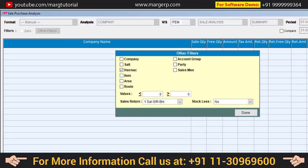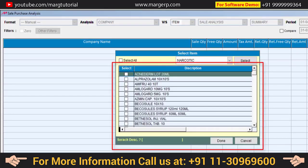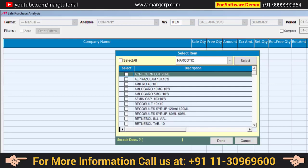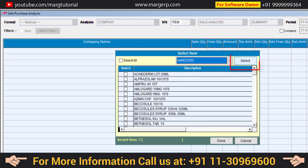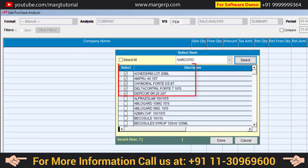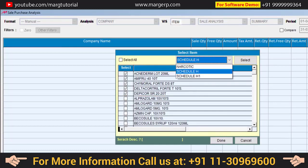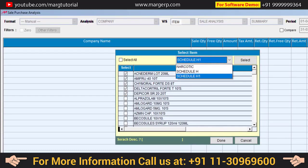After this, clear the HSN filter and click on Item — all items will be displayed. Similarly, if you have set narcotic, schedule H, or schedule H1 in the items, those options will also be displayed here. From here you can select the class of items you want to see. For example, if you want to see narcotic items, select Narcotic and click Select — all narcotic items will be selected and displayed on top. In this way, you can also view schedule H and schedule H1 items.